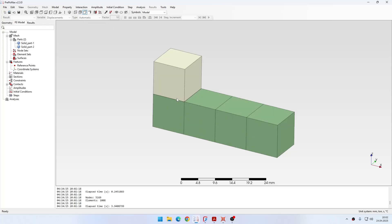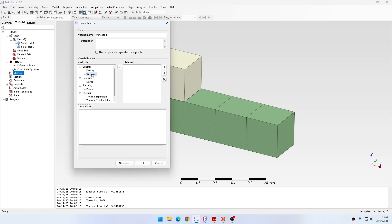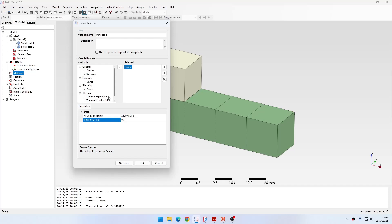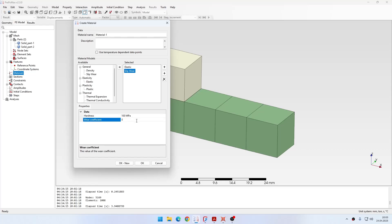The mesh is definitely sufficient. Now let's proceed to the analysis definition, starting with material definition as usual. I create a new material and specify elastic properties — standard Young's modulus and Poisson's ratio for steel. Then I add sliding wear properties, which enables the Archard wear calculation. I need to define hardness in MPa and the wear coefficient. I will set hardness to 100 MPa and wear coefficient to 0.01.